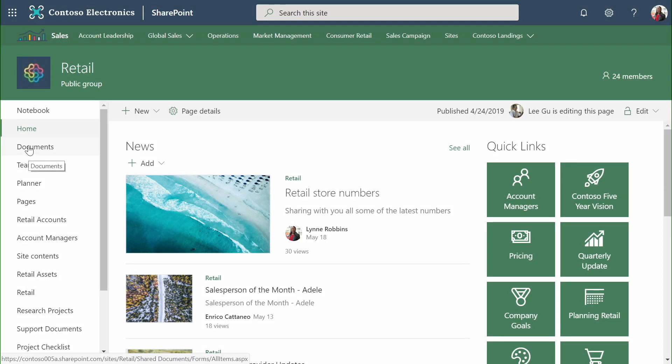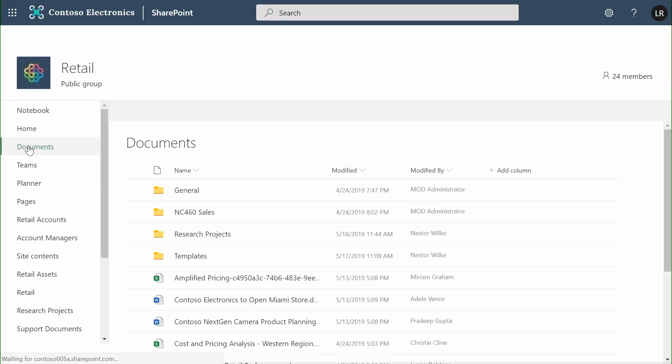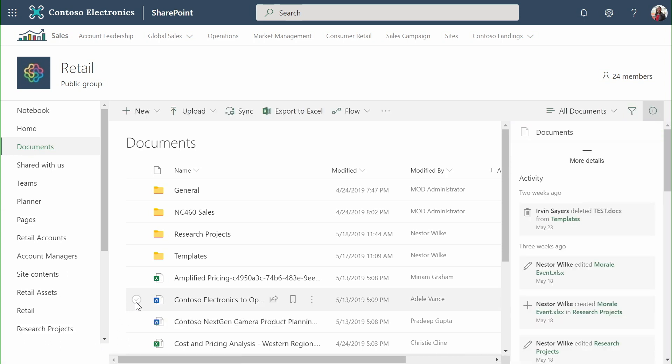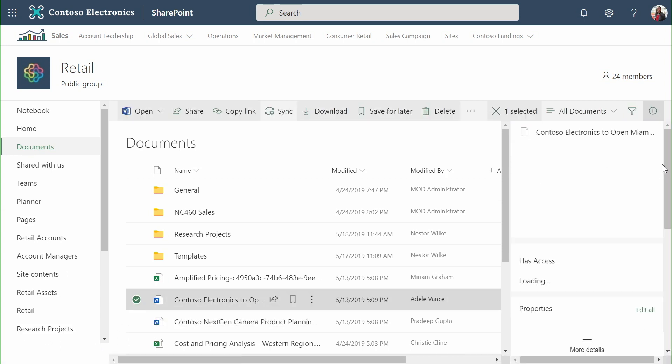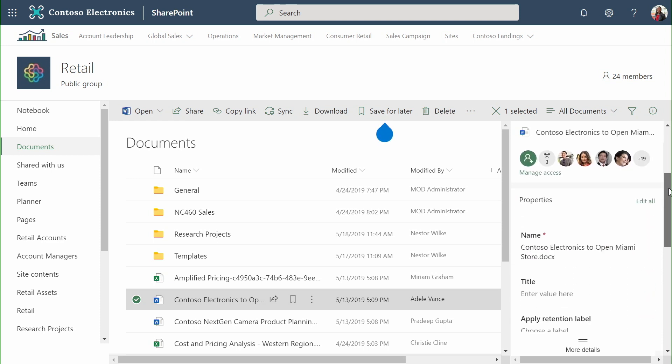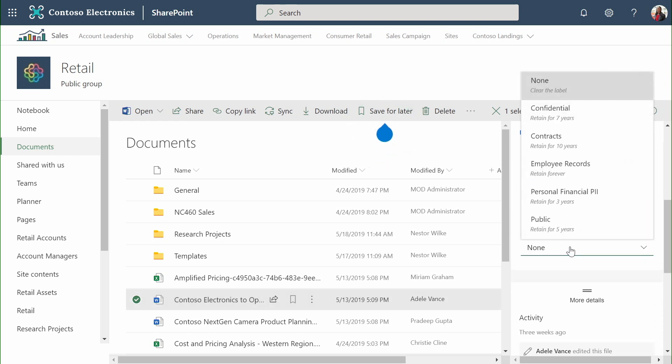Let's take a look at how Microsoft 365 extends your retention and records management controls directly into the places where users store and collaborate on documents. Here, in the retail team site, I'm looking at the principal document library. I can tag any document, and in the information pane, see which retention labels are there that I might want to apply.